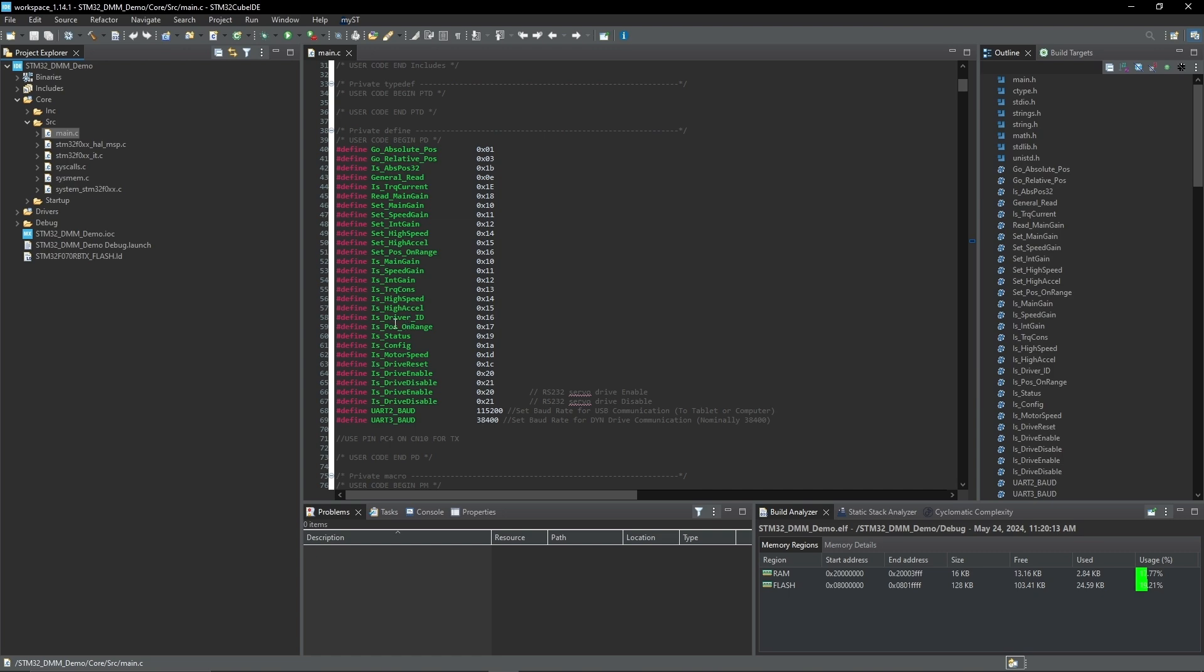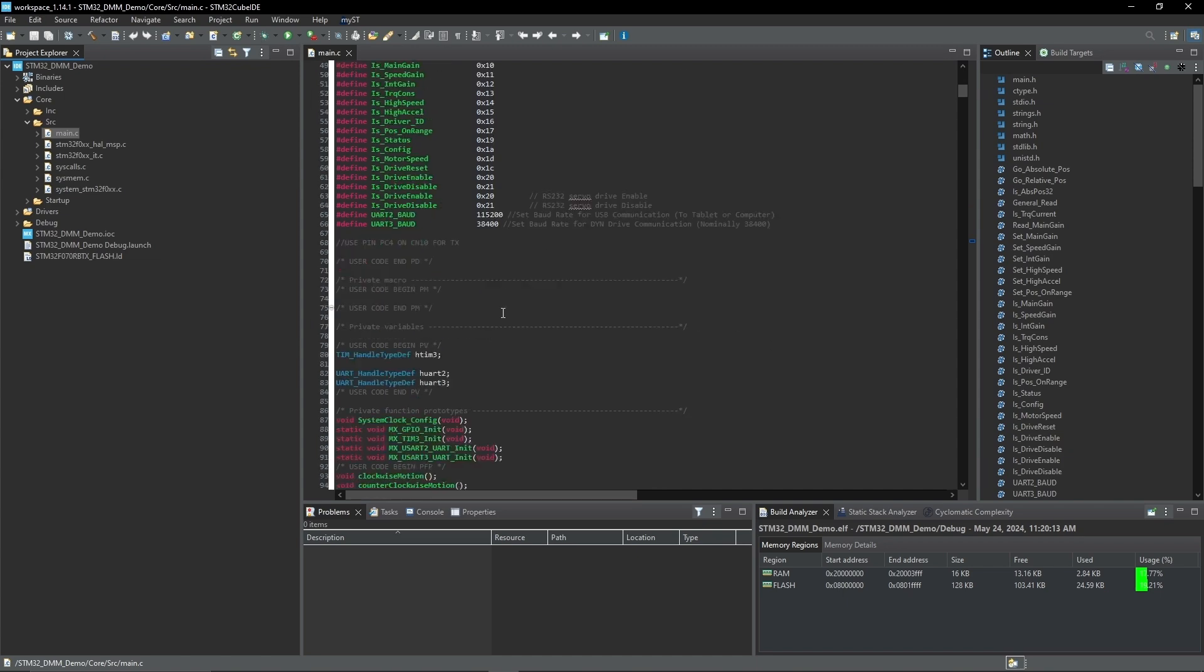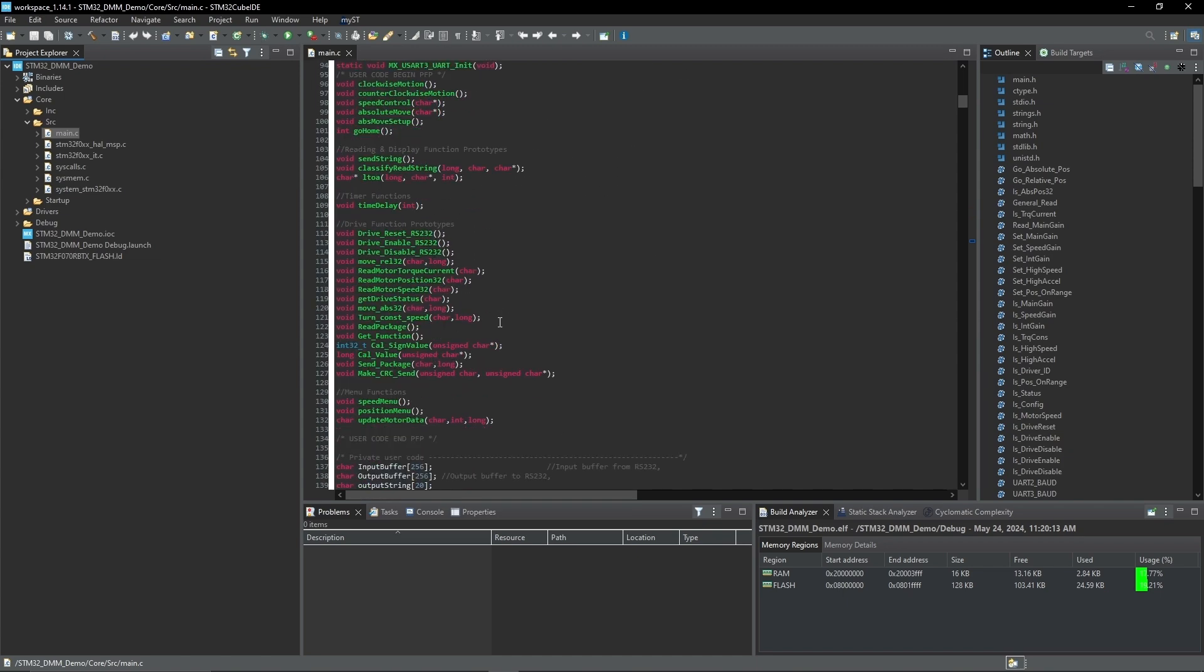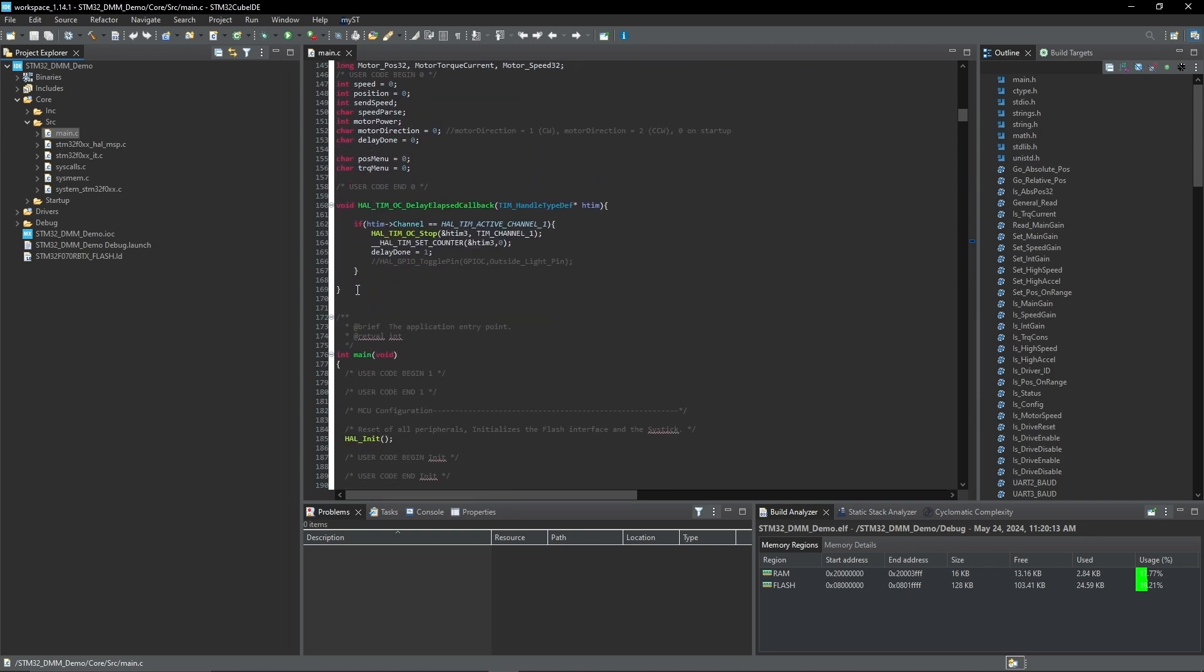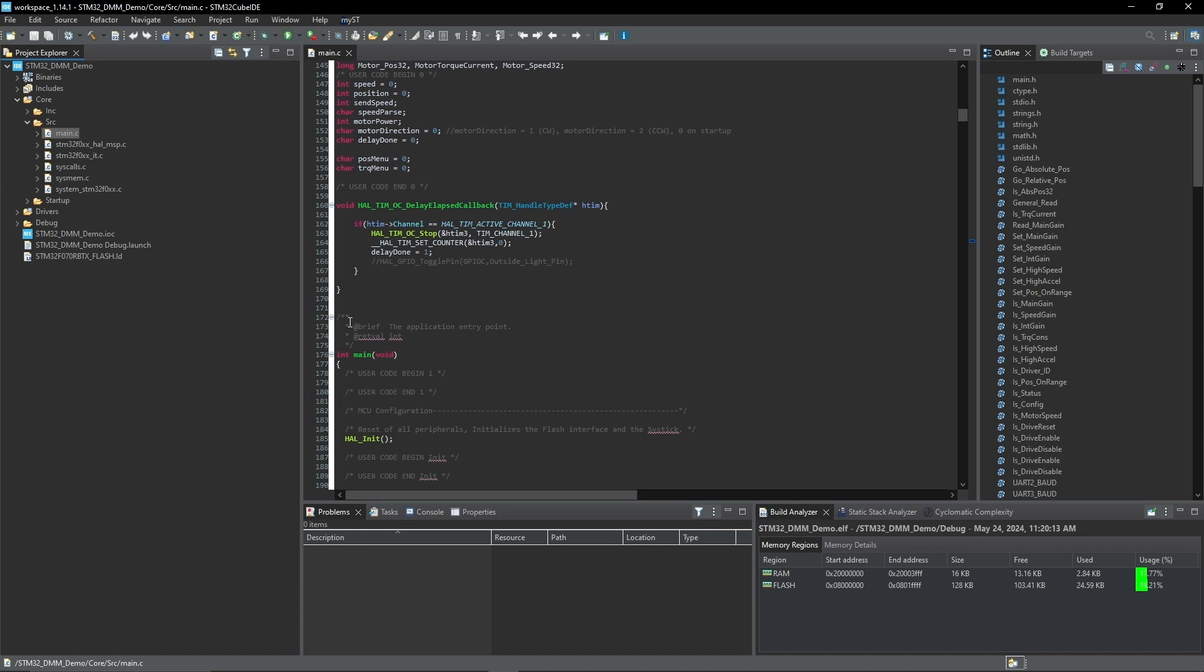Going through the code, obviously we have all our declarations as a standard thing for C. This first function is a quick little callback for the timer that was used to create a delay function. So instead of just getting the microcontroller to sleep, we used a timer so that interrupts from other channels can still go off. This is just to make it easier in case you want to use this in other applications, so that way you're not just completely stopping your microcontroller when you need a delay.